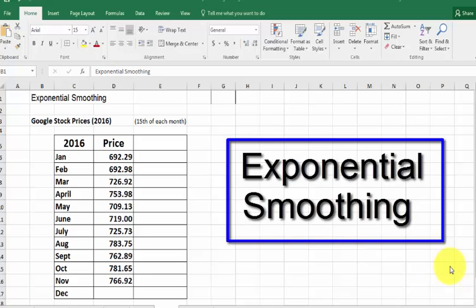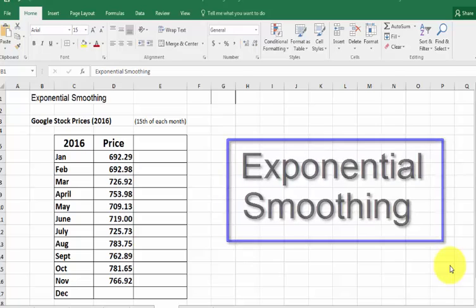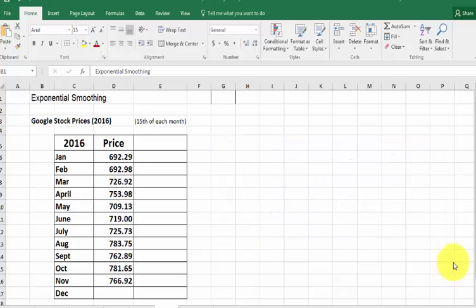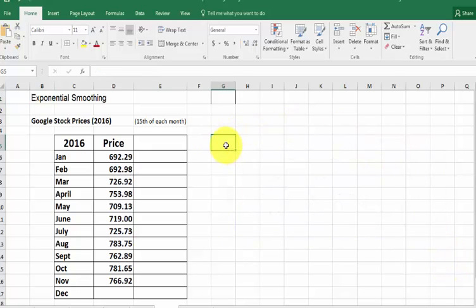So we're going to move on to exponential smoothing. What that's going to do is take the valleys and the mountains out of our graph and smooth them a little bit.